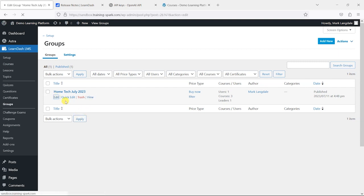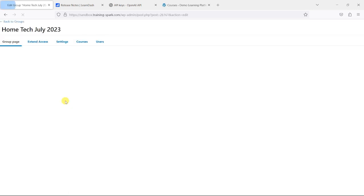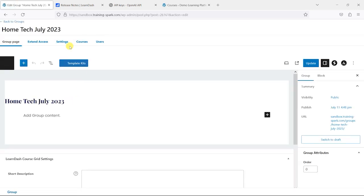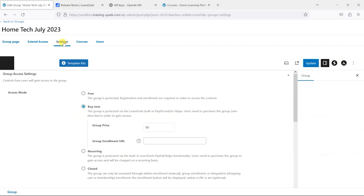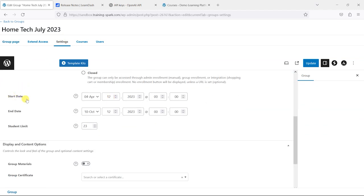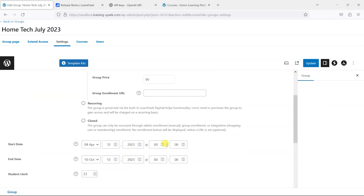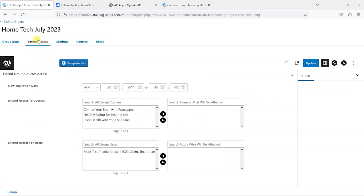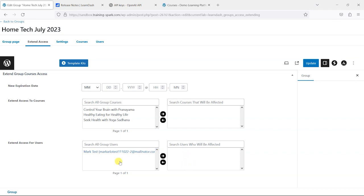If I go back to this group here, I can edit it and see that in settings I have now got the option to set a start date for the group and end date for the group, and a student limit for the group. And not only that, but the extend access feature that is available as part of version 4.8 is also available here. So we can set expiration dates for certain courses onto certain users. Yeah, that's some great extra functionality that will help with the delivery of different types of courses.